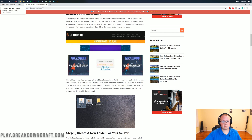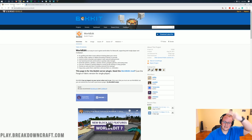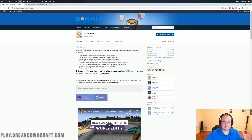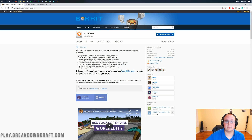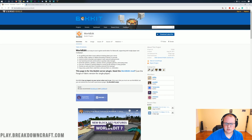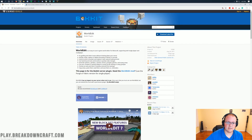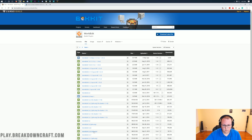Once you have your server set up, you can find WorldEdit at the second link in the description below. The third link is how to start a Bukkit server. Once on the WorldEdit page, it gives you an overview of what WorldEdit can do — it can fix grief, quickly replace or delete thousands of blocks in seconds, level an entire mountain, replace it with natural-looking terrain, and generate spheres, cylinders, cuboids, forests, pumpkin patches, and more.